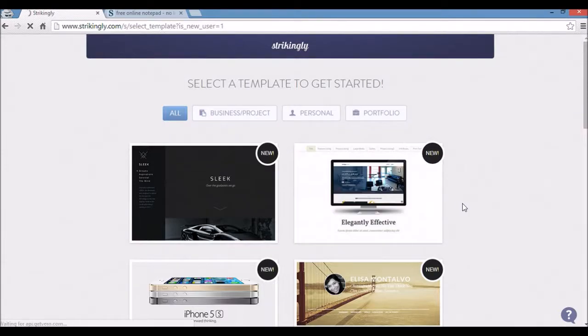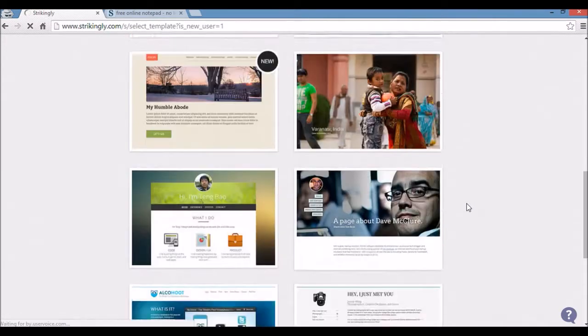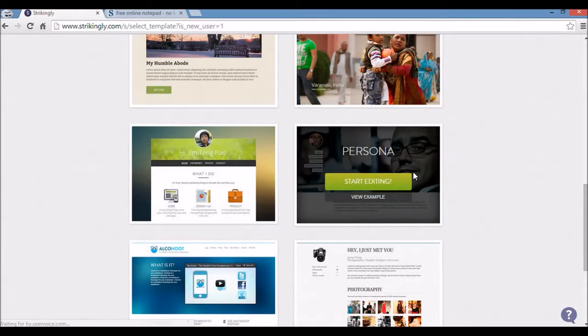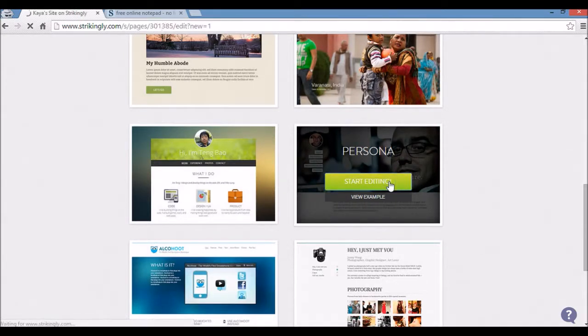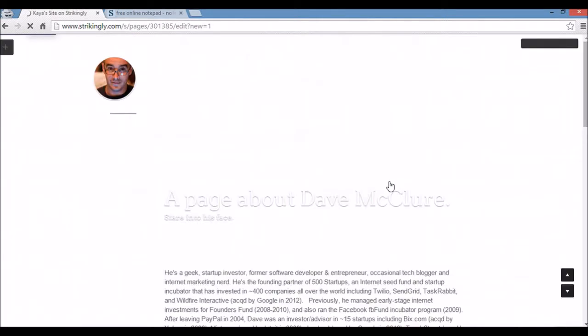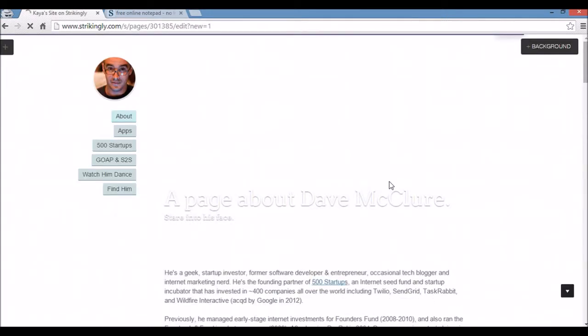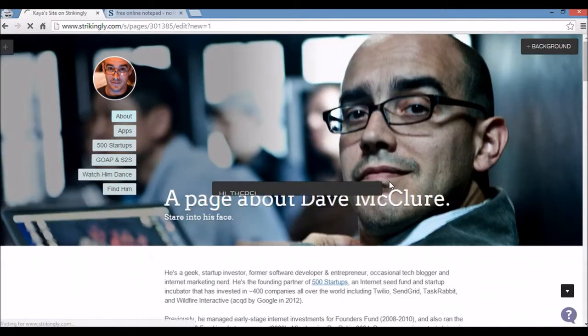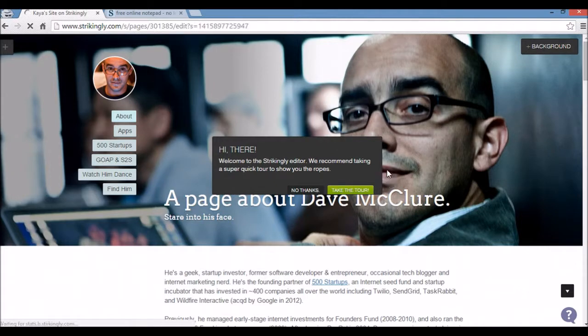This brings me to the template selection screen. I'm going to go down here and go for persona and start editing. It's a pretty good theme for personal branding websites. I have a few other ones as well. Just wait for it to load my theme.